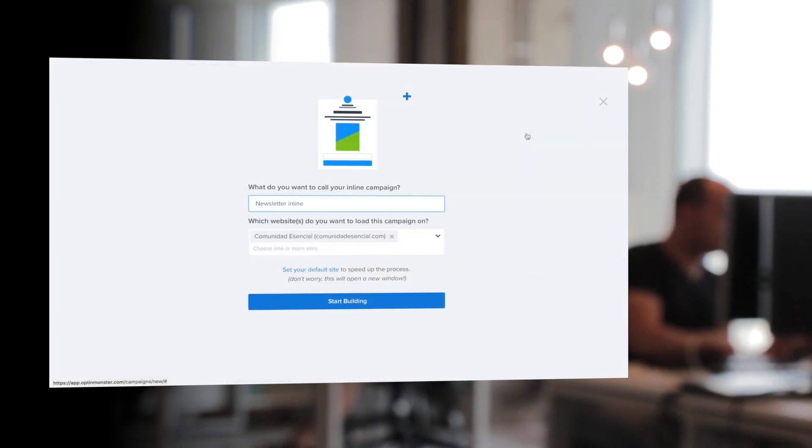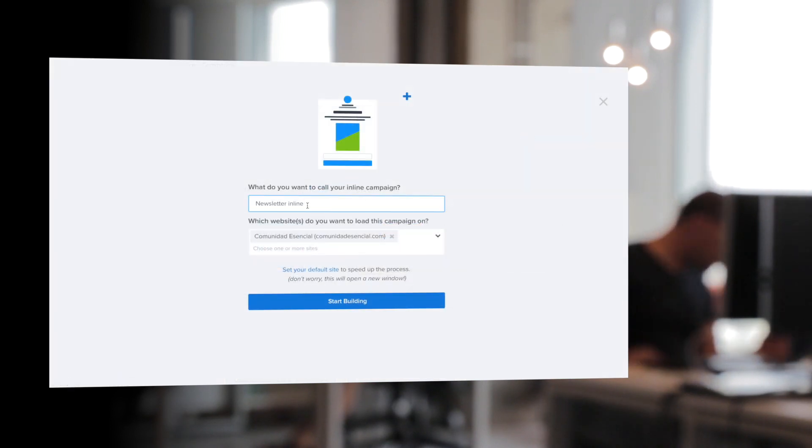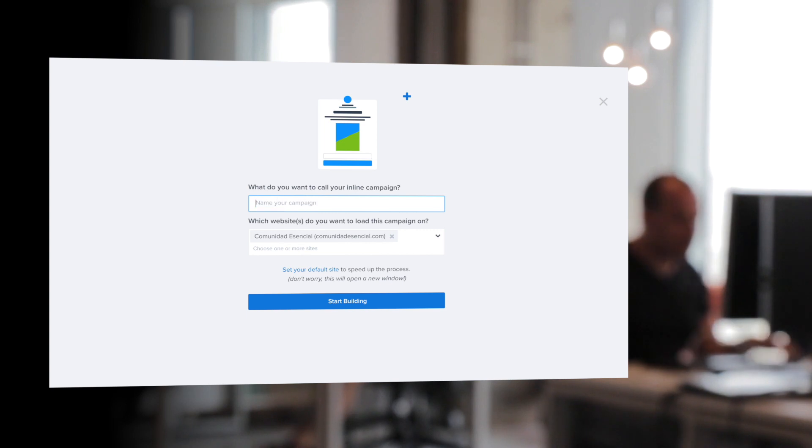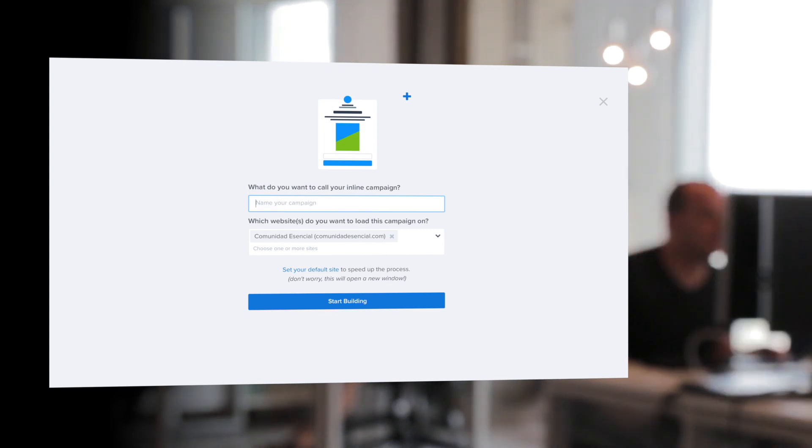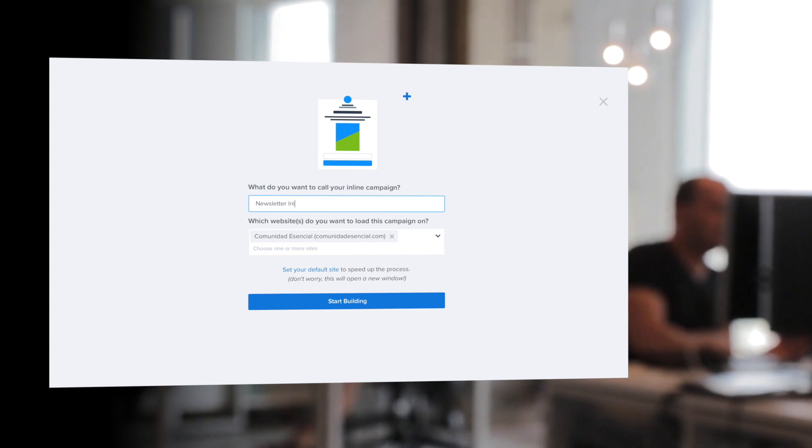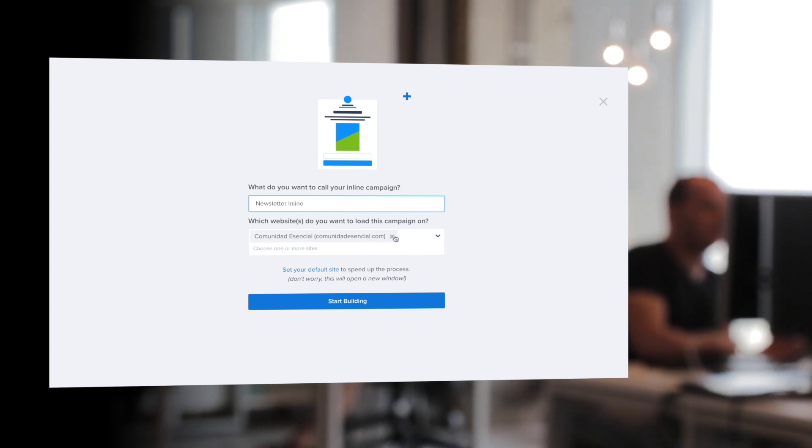So we're going to choose that and you'll just want to name your campaign. So I'll write newsletter inline campaign and then choose which website you'd like it to load on and you can start building.